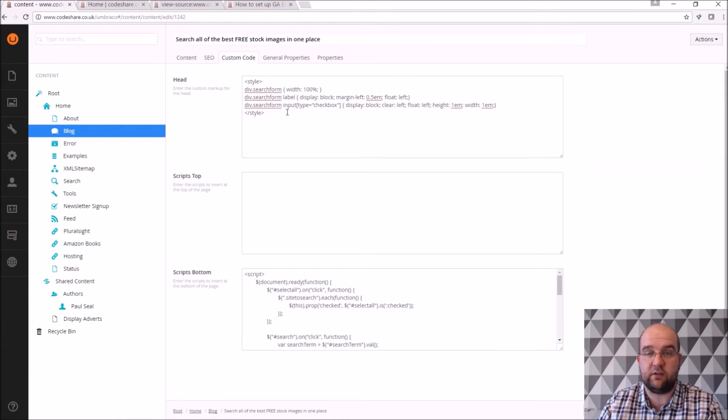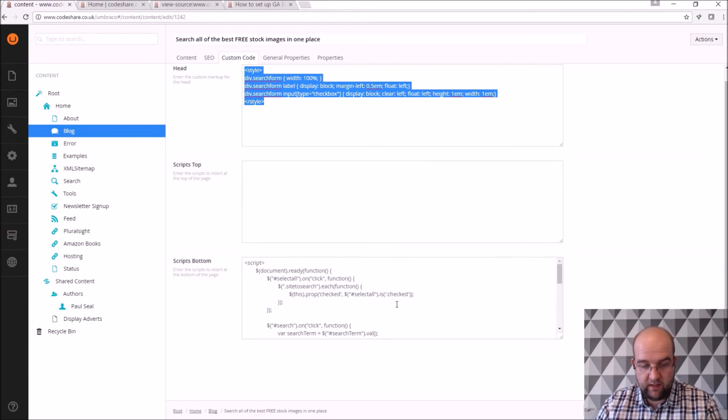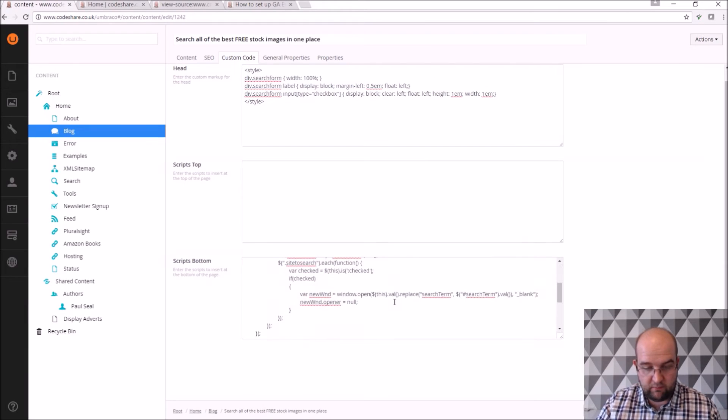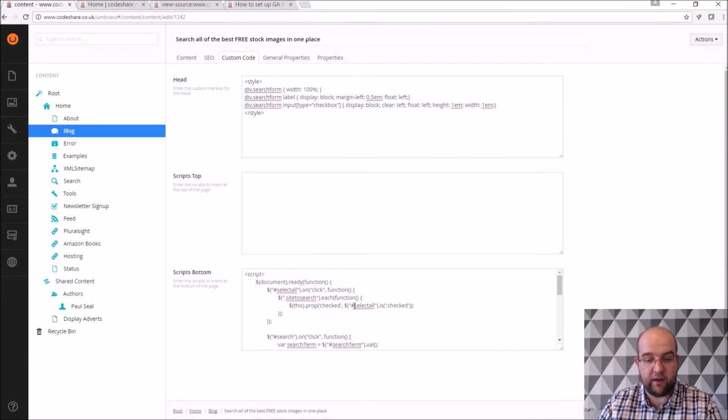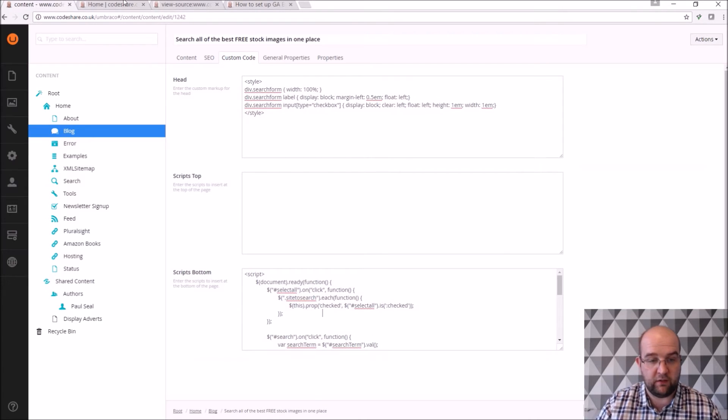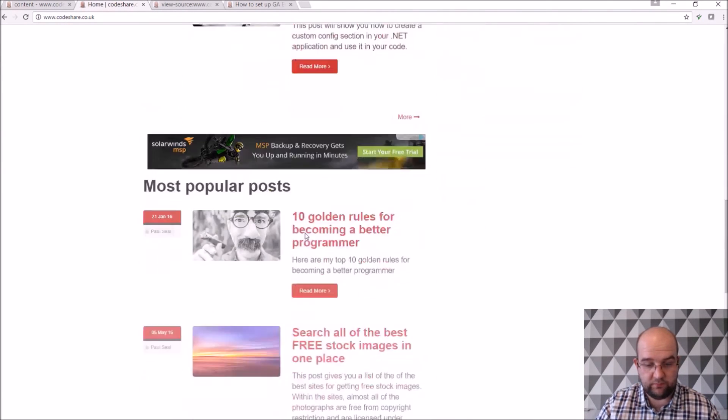So custom code, yeah, so this is a good example for this actually. So I've added some custom styles, and I've added some scripts for the bottom. So this just basically submits the form for you.